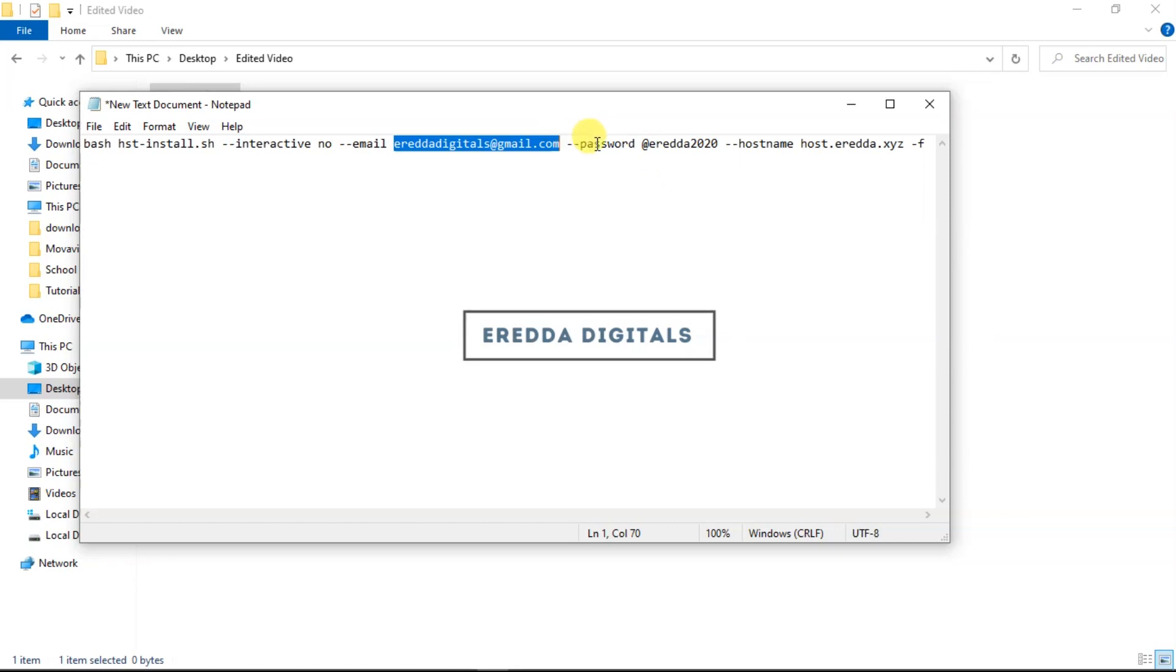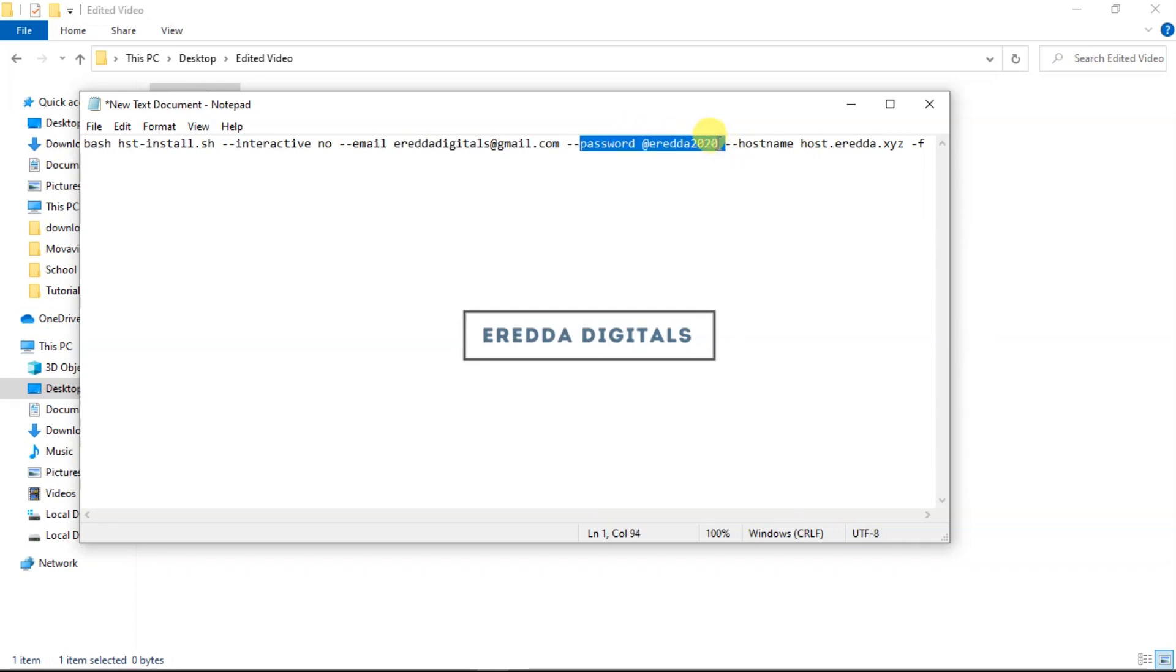After that we have 'password' with a space. The password here is code, so just leave it, don't touch it. But here 'hashareader2020' is my own password. Unless you want to use my password, then you don't have to change it, but I won't advise you to use my email. Just copy this one and enter your own password.